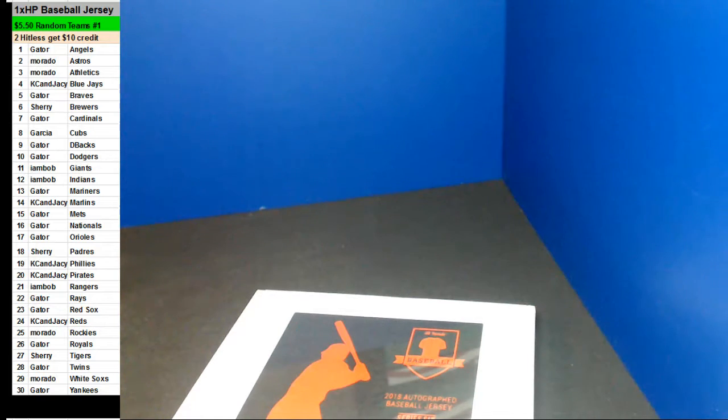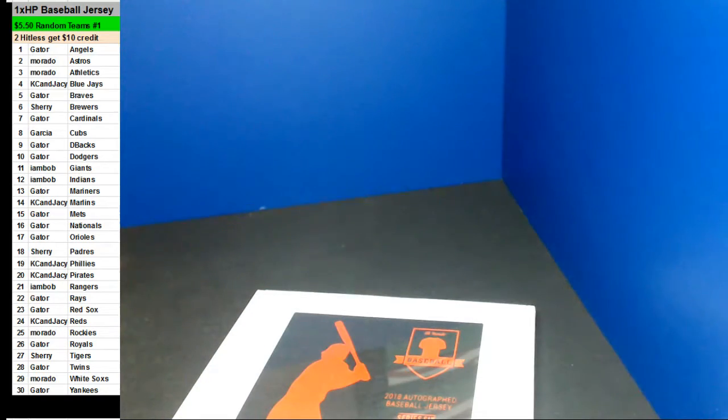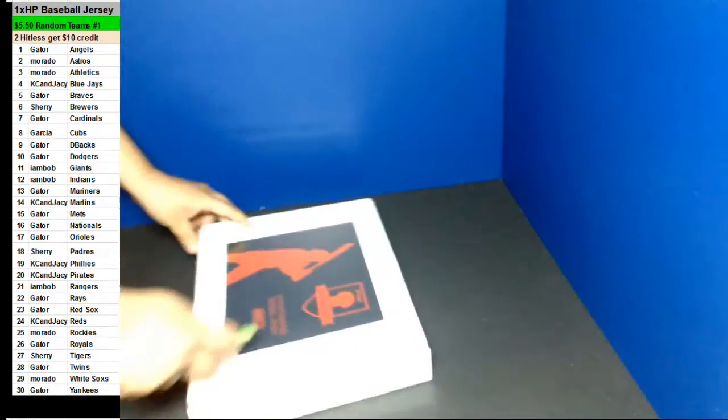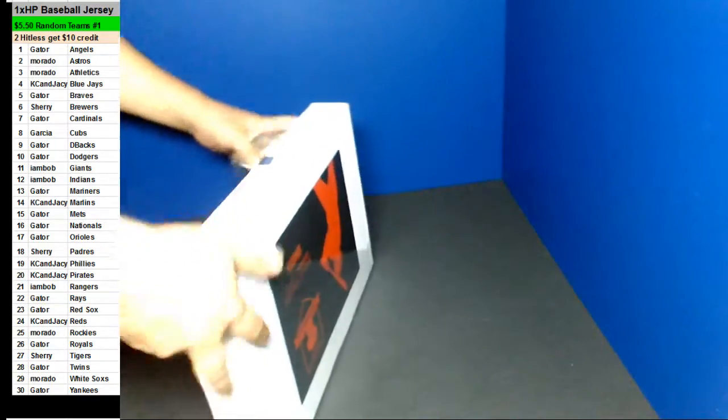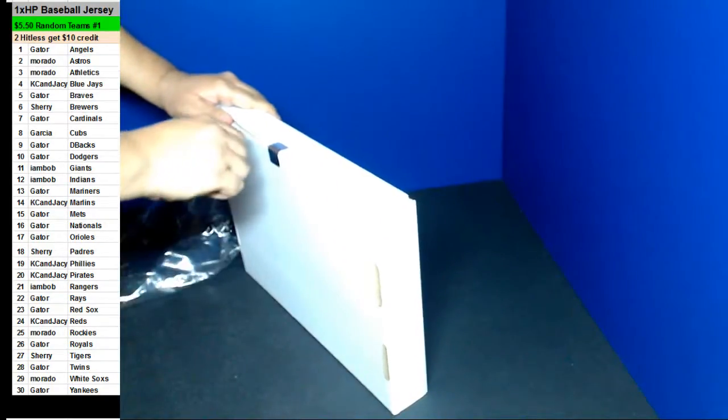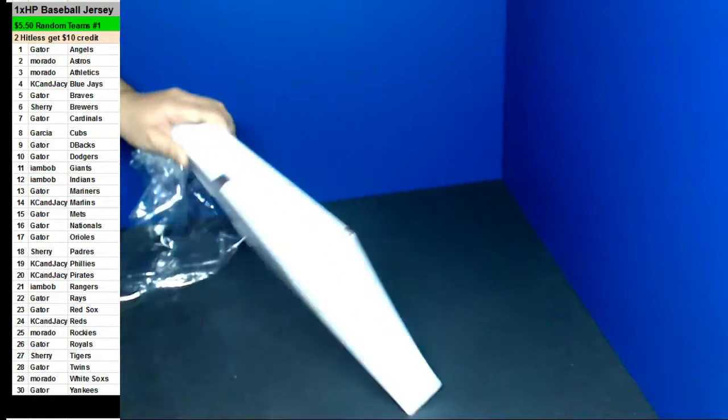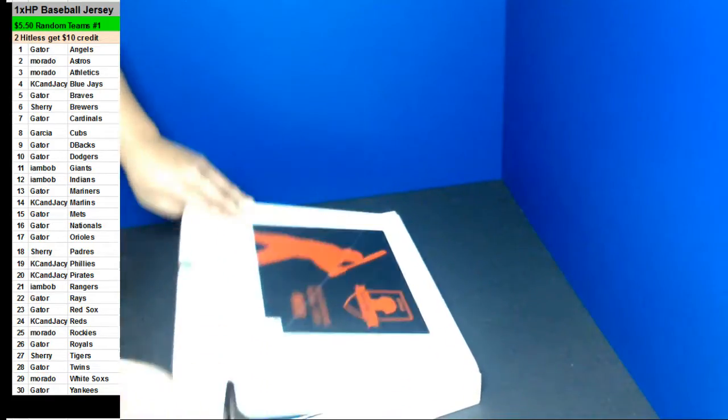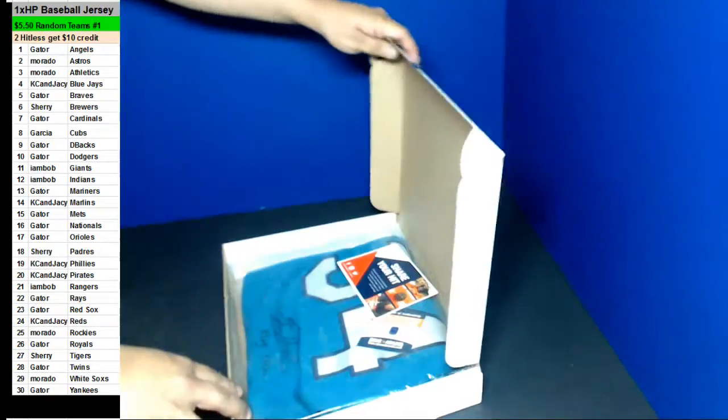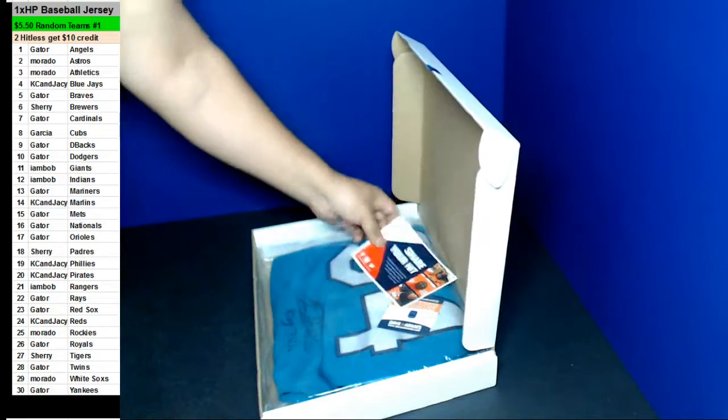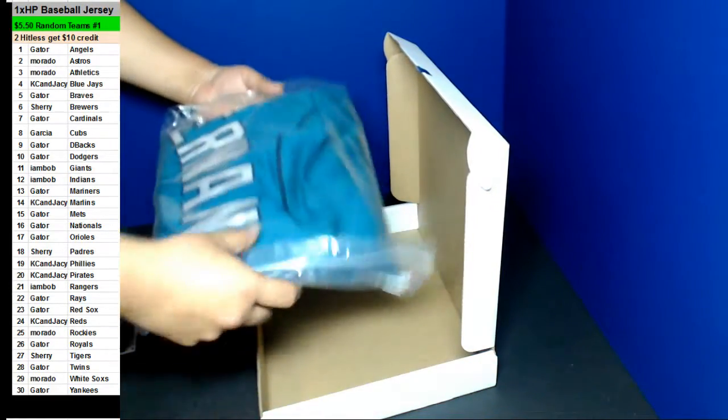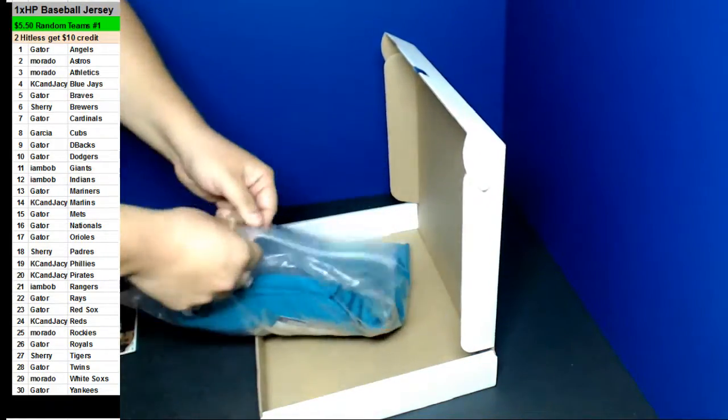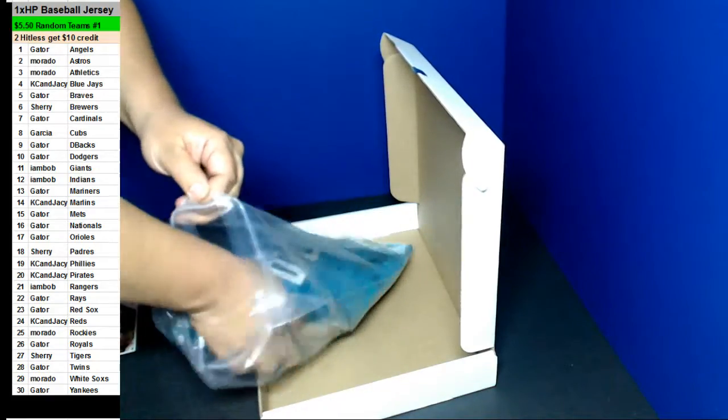Good luck everybody. Kepe Hernandez. King Felix.